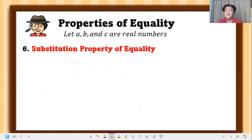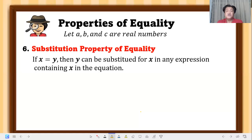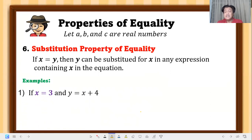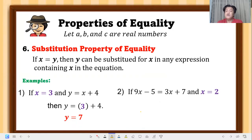Next is substitution property of equality. If x equals y, then y can be substituted — or replaced — for x in any expression containing x. Example: if x equals 3 and y equals x plus 4, then substitute x with 3, so y equals 3 plus 4, therefore y equals 7.